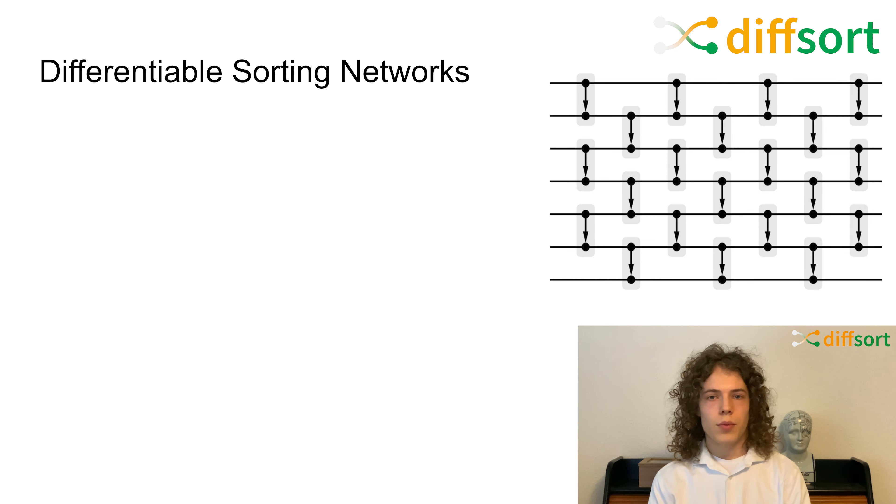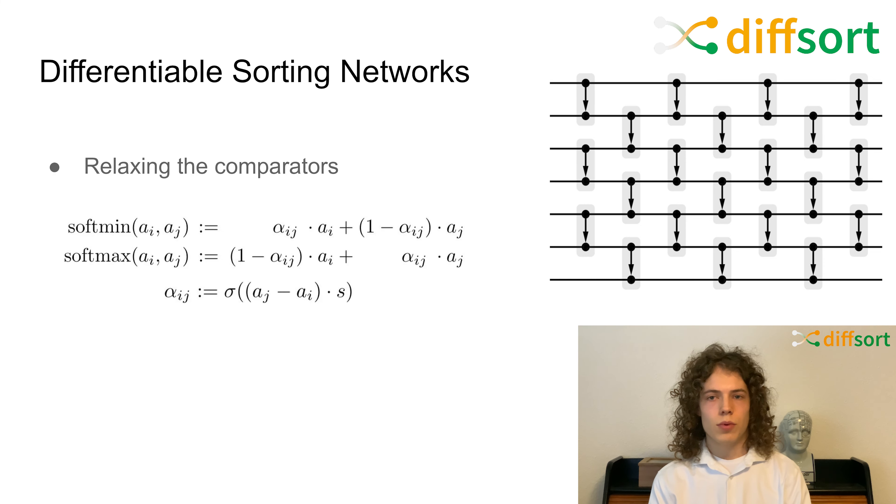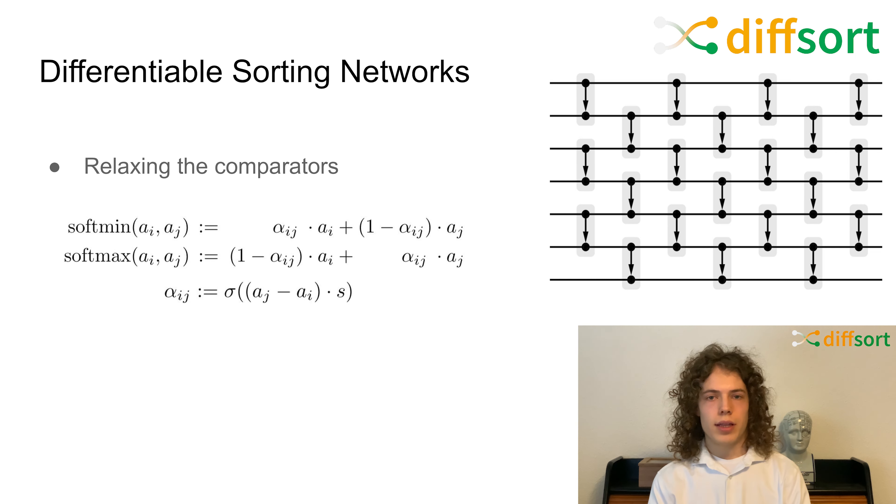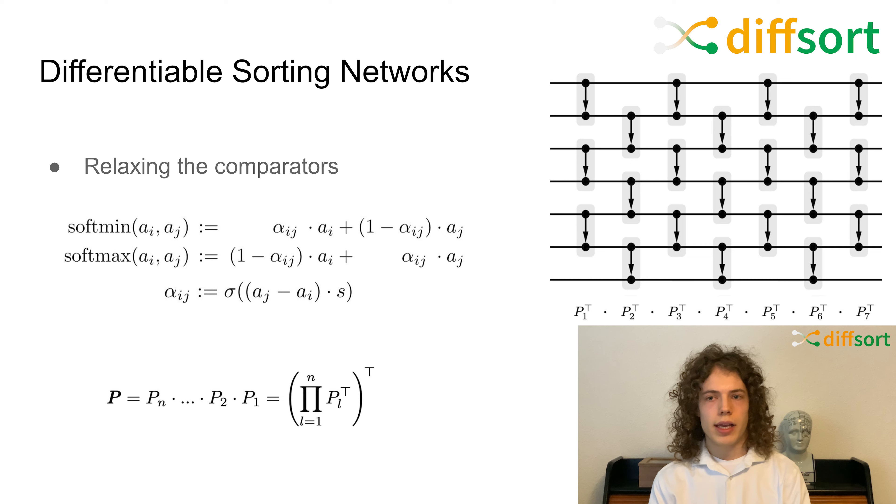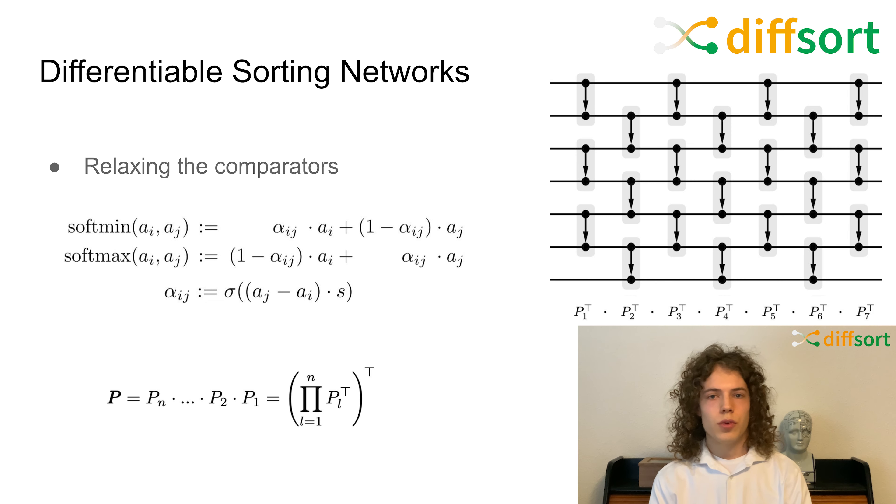Now that we have a sorting network, we want to make it differentiable. For that, we relax the min and max operations to softmin and softmax. With that, we obtain a differential permutation matrix for each layer, which can be multiplied to obtain the differential permutation matrix for the full sorting network, which we can use for training.